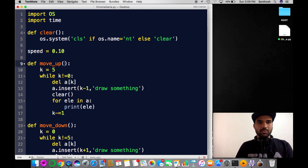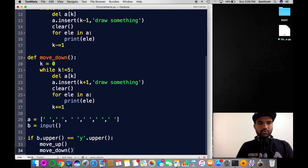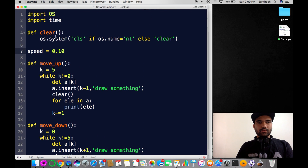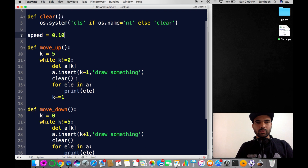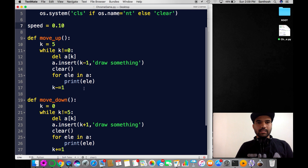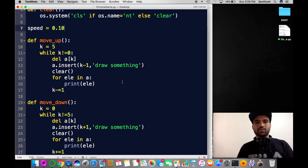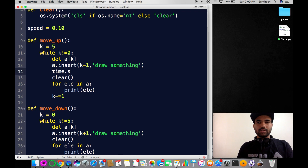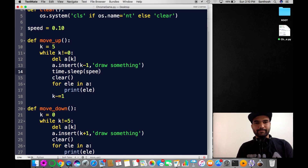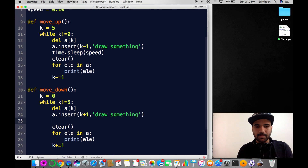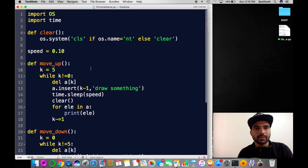If we don't add a delay, the object suddenly moves up and down without any visible animation. We need a time interval so we can visualize the movement. Using the time module, I'll call 'time.sleep(speed)' inside the loop — so the same thing goes into both move_up and move_down. Let's save this function.